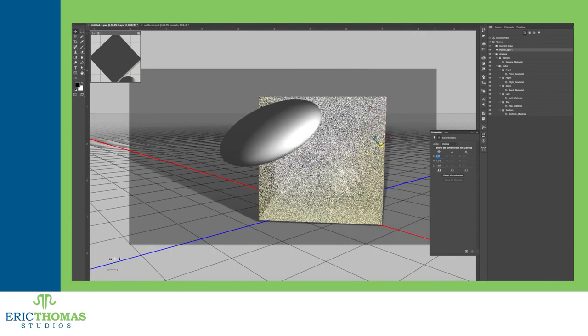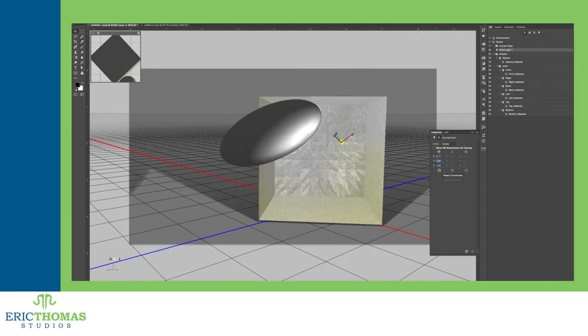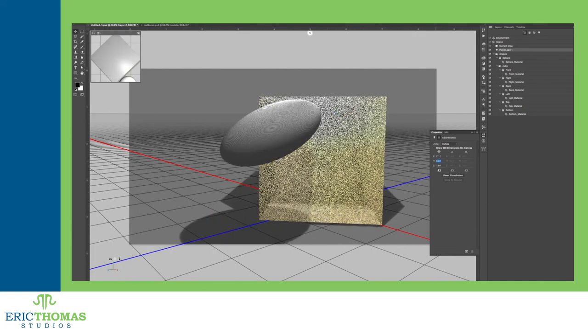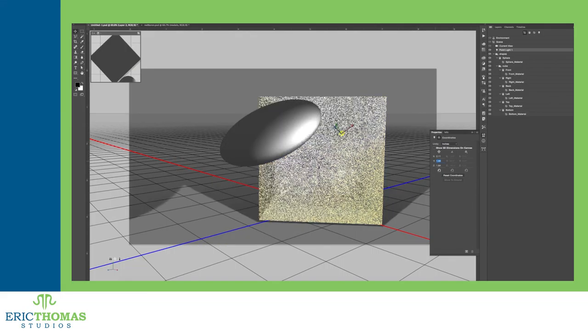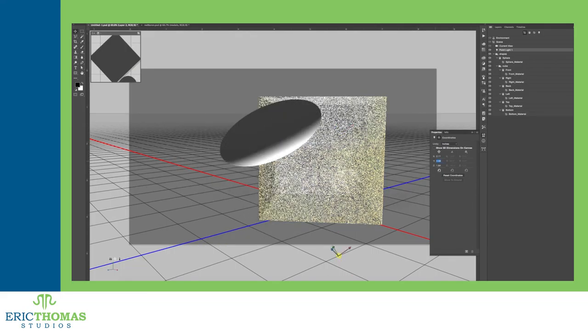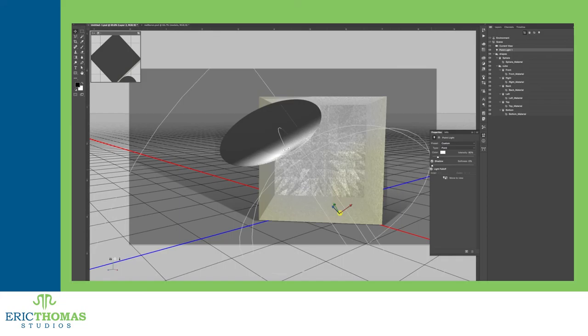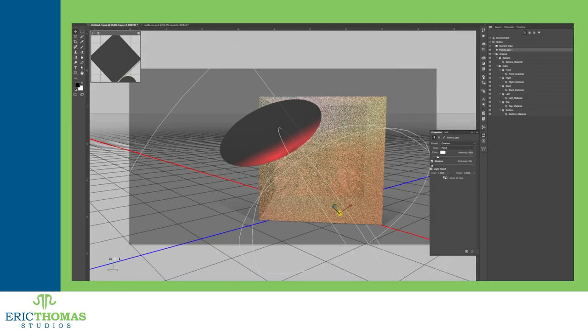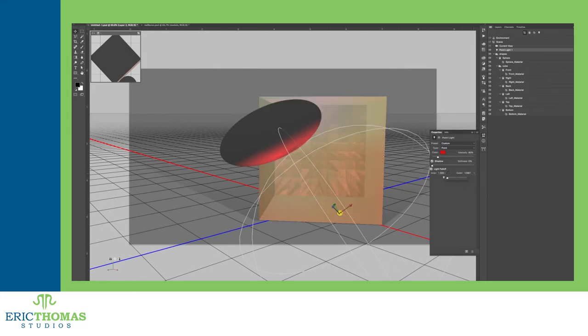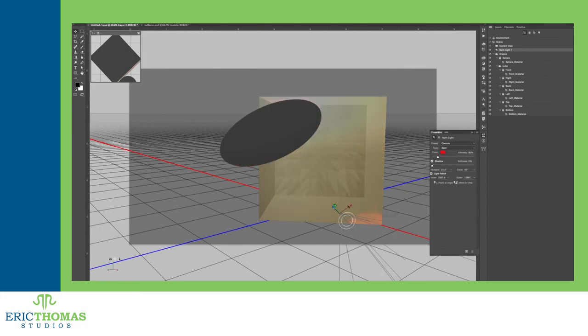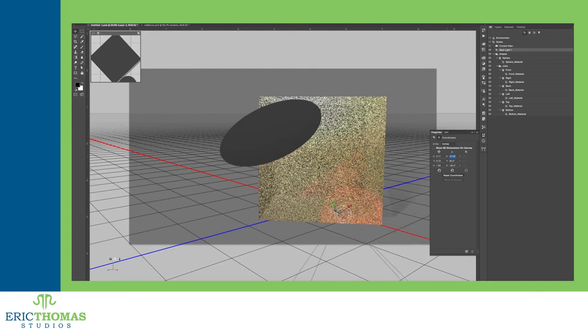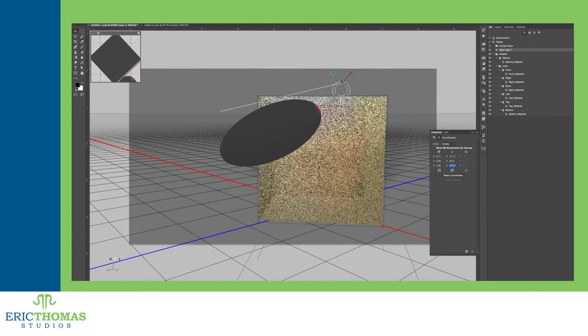A point light, on the other hand, is more like a lightbulb, with the ability to move it around. Shadows are also more angled for this type of light, with less softness on the shadows.